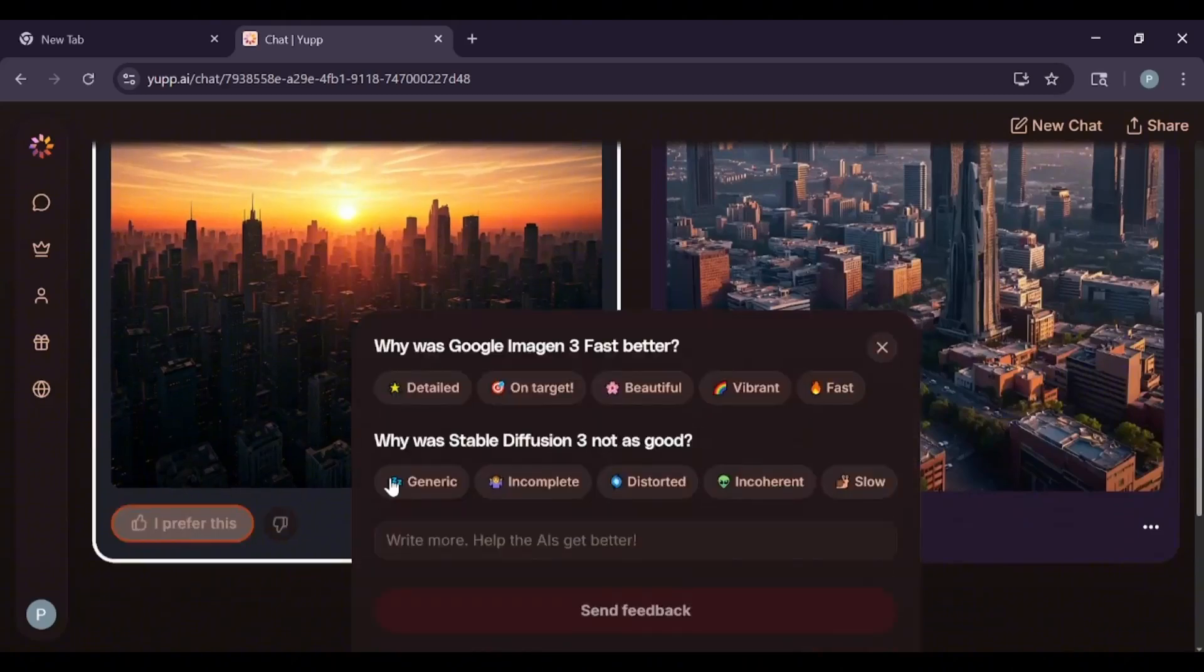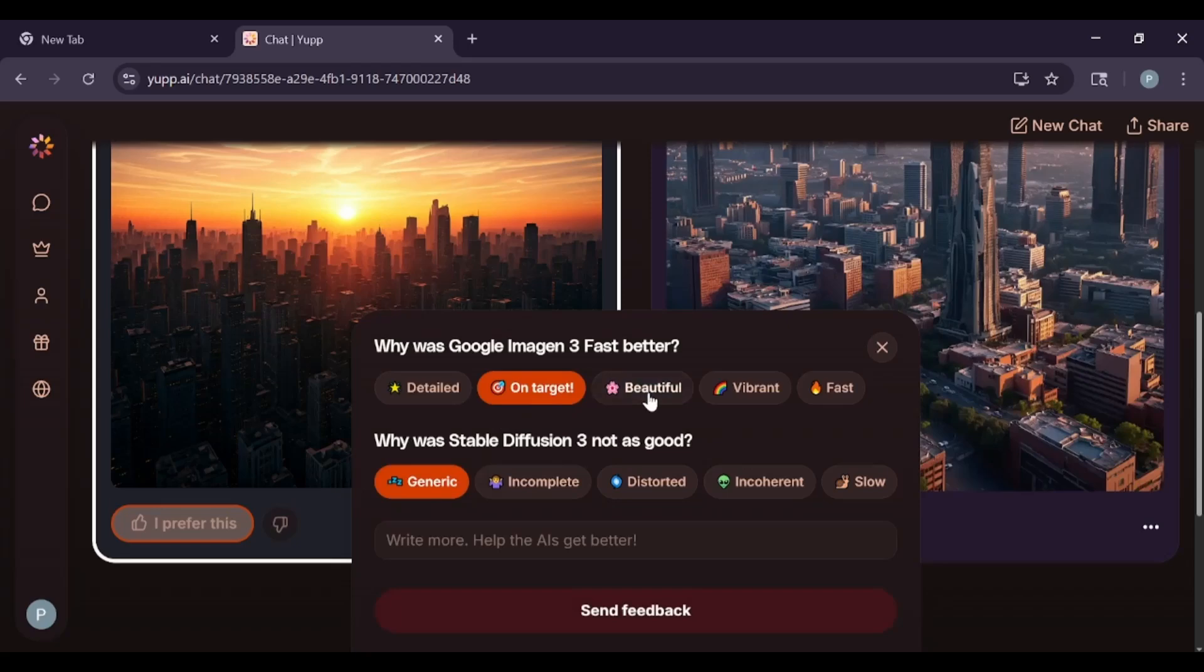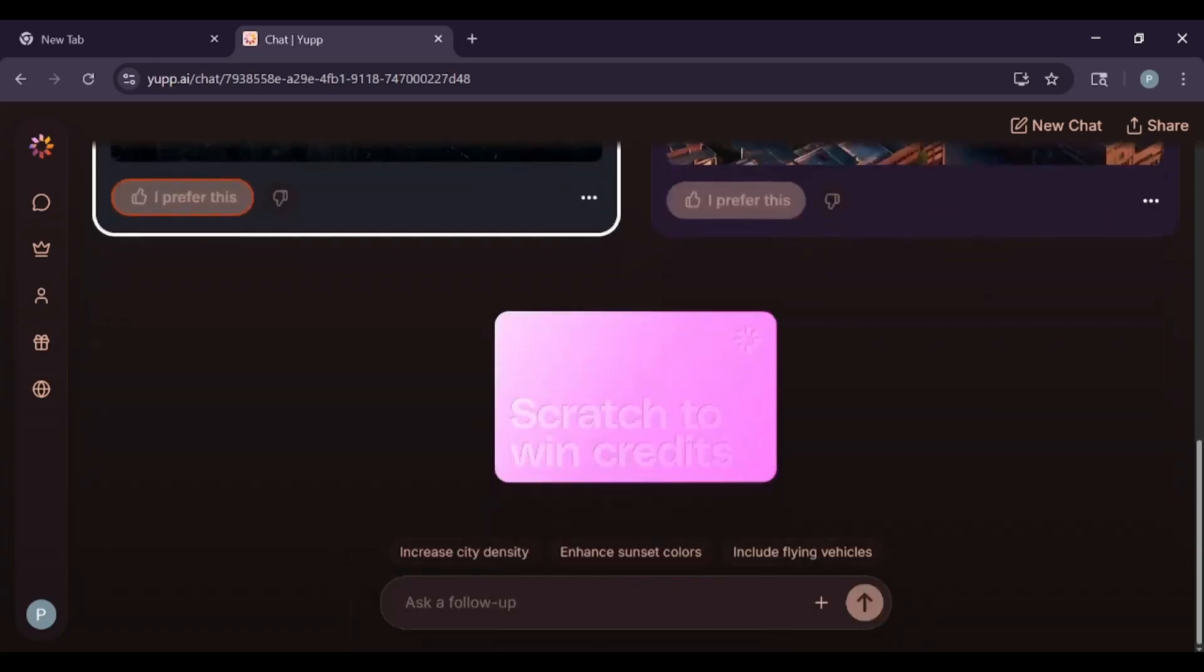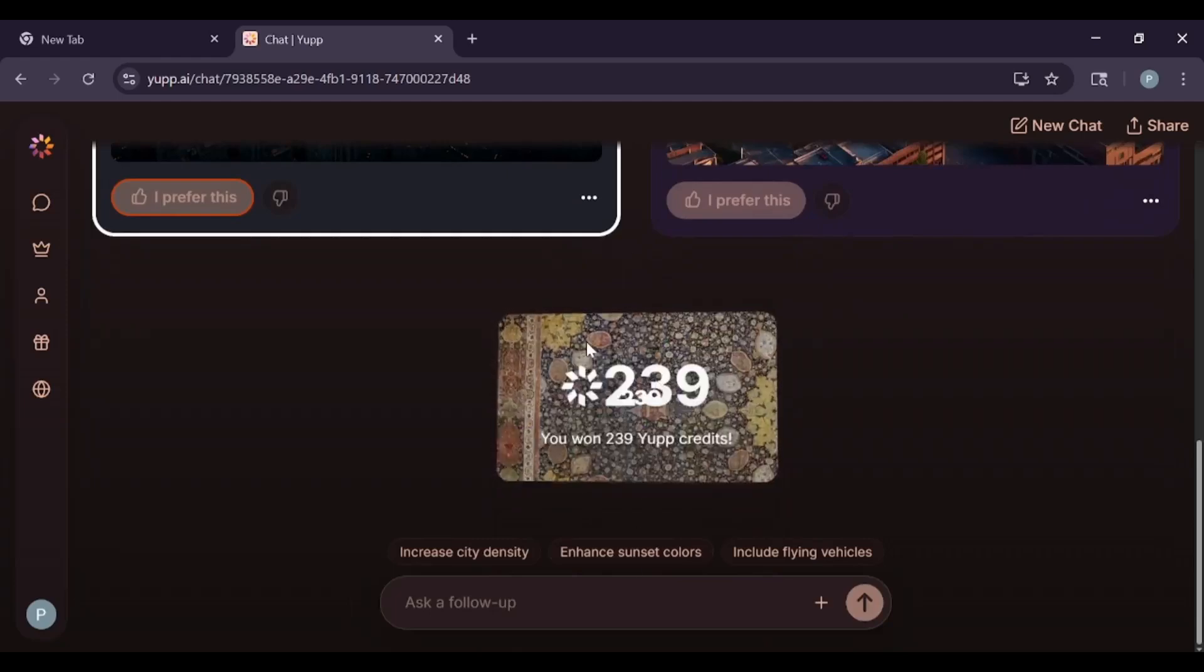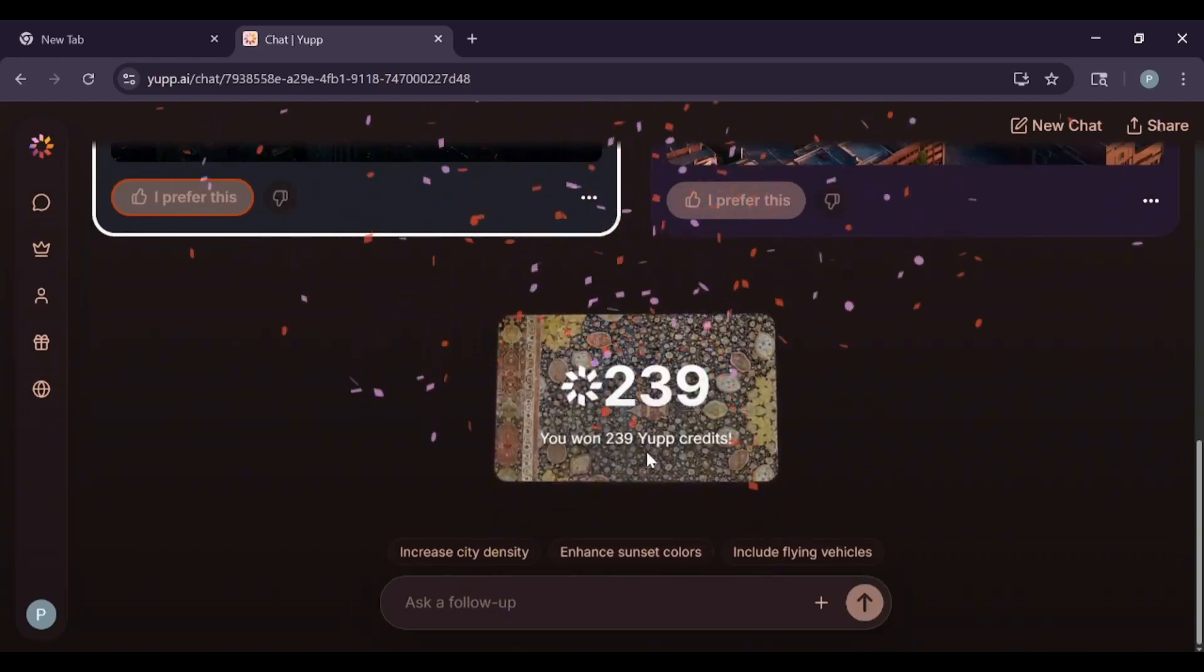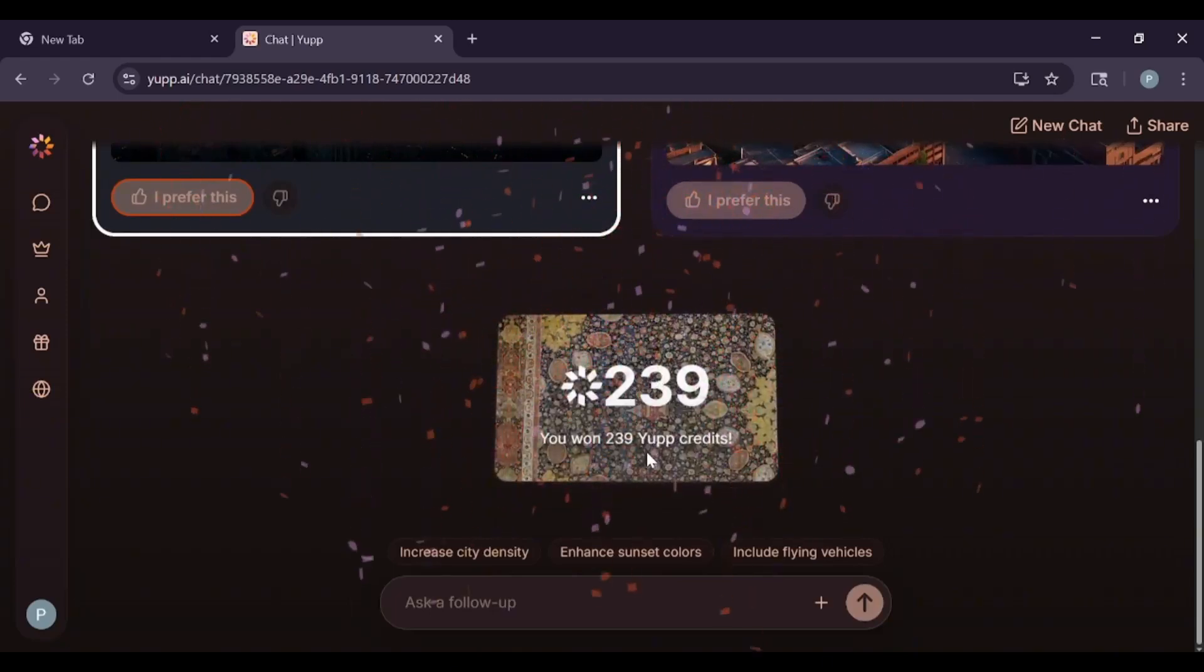By giving feedback, you earn credits. Once you have enough credits, you can cash them out for real money through PayPal or other options. Yup AI lets you experiment with AI and get rewarded for helping to make it better. That's it guys. Now you know the basics of using Yup AI. Have fun exploring.